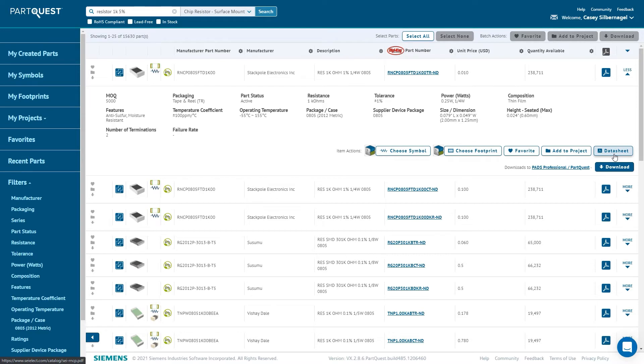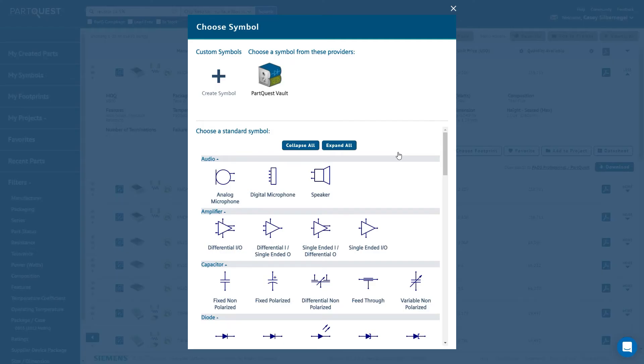If there is no existing part data for the part via one of the content sources, such as PartQuest Vault, users can create it.